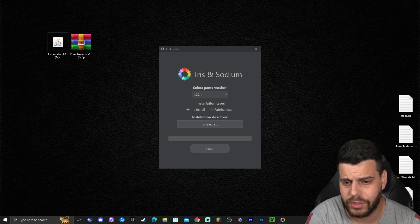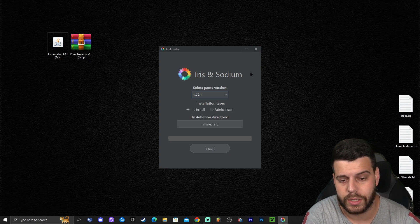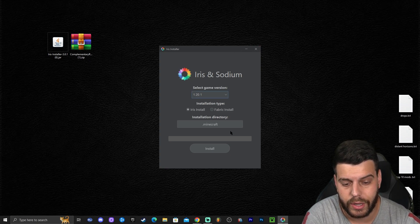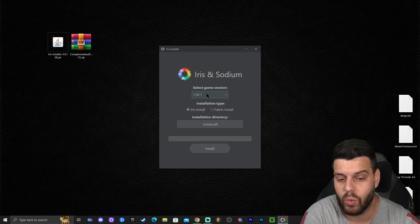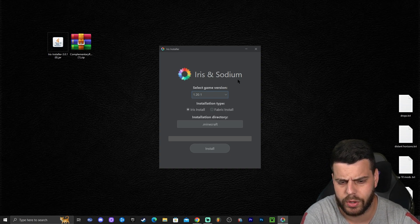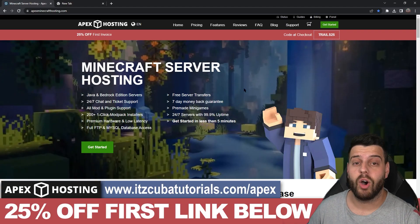After you've done that, hopefully you'll find this screen just like I did. All you have to do is click install. As you can see, we already have 1.20.1 selected. If that's not the case, you can always change it to 1.20.1 and then click install.